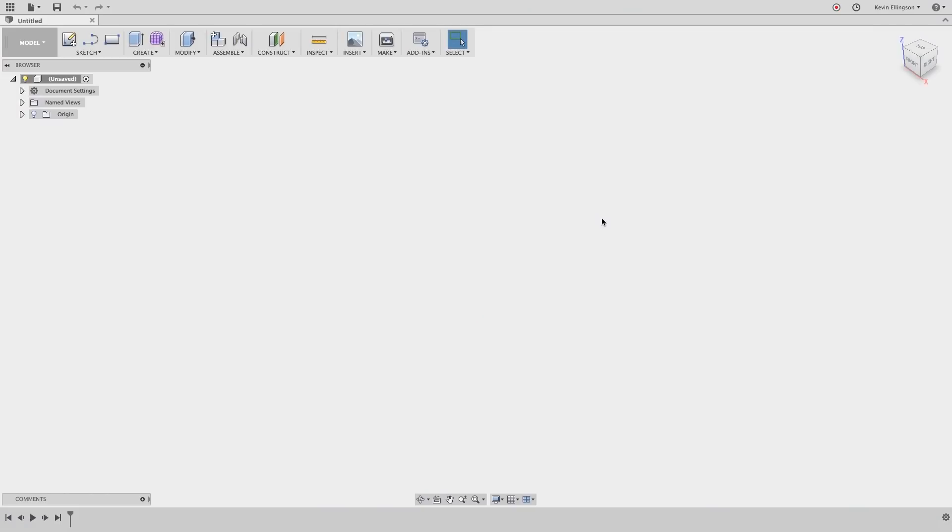The Fusion 360 team has released a new update to Fusion in August, and as part of that update comes long-anticipated Sheet Metal tools. Let's take a look at the Sheet Metal tools and a workflow to go ahead and use those.